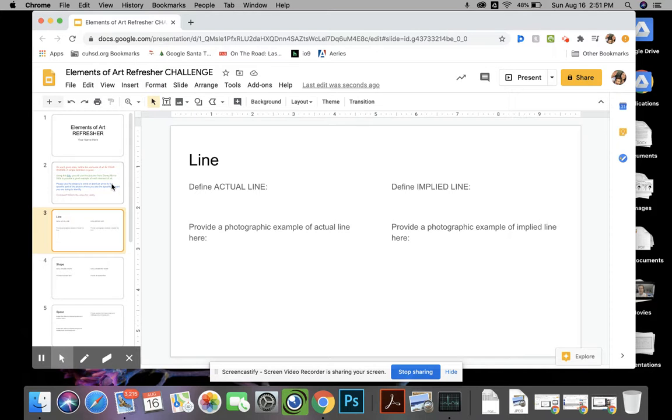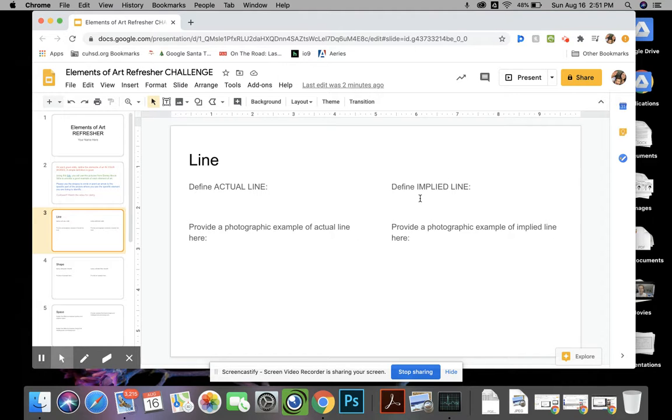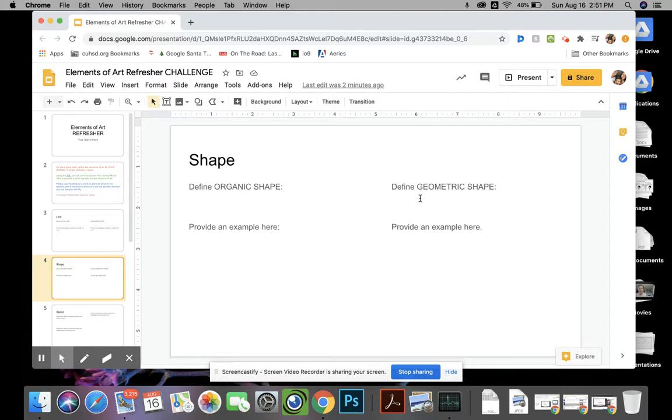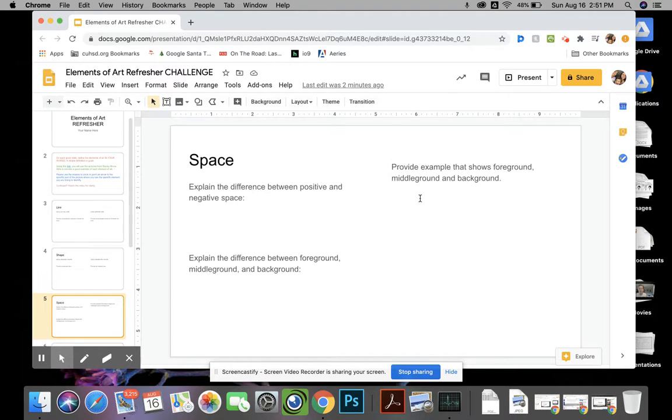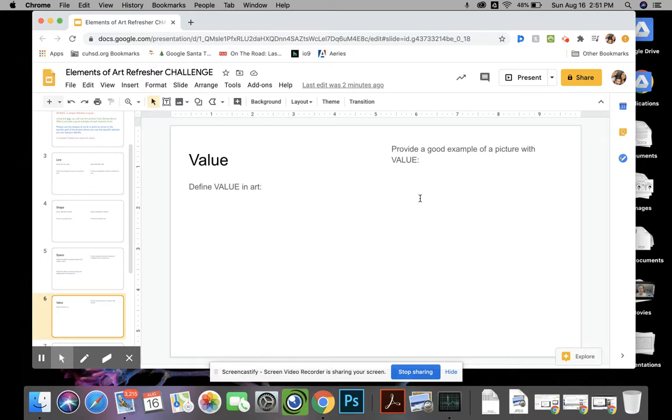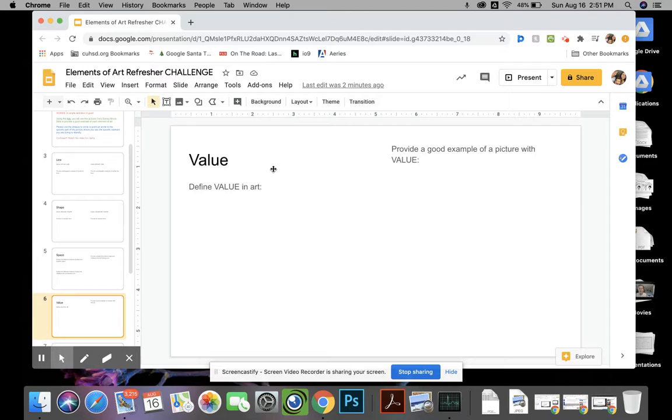We have line, and then we break it up even into actual line and implied line. Then we have one for shape, we have one for space, we have it for value. So you give me a definition, please in your own words, of each element of art.